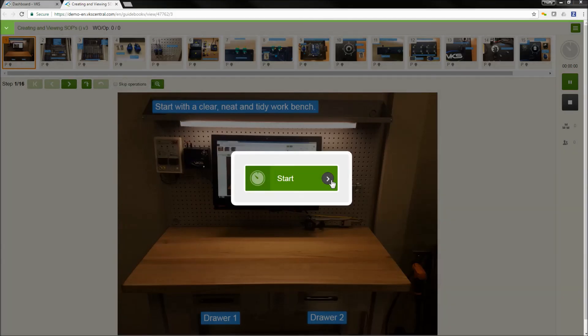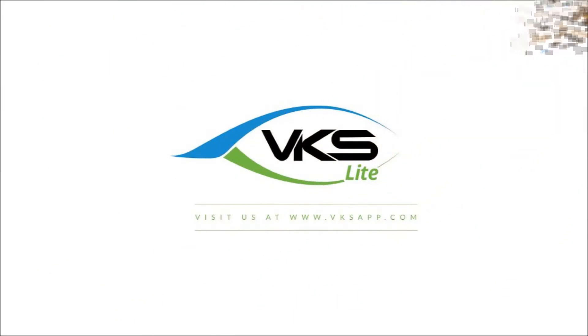I want to thank you for your time today. If you have any additional questions or want any additional information, please feel free to check out our website, vksapp.com. And thank you again.